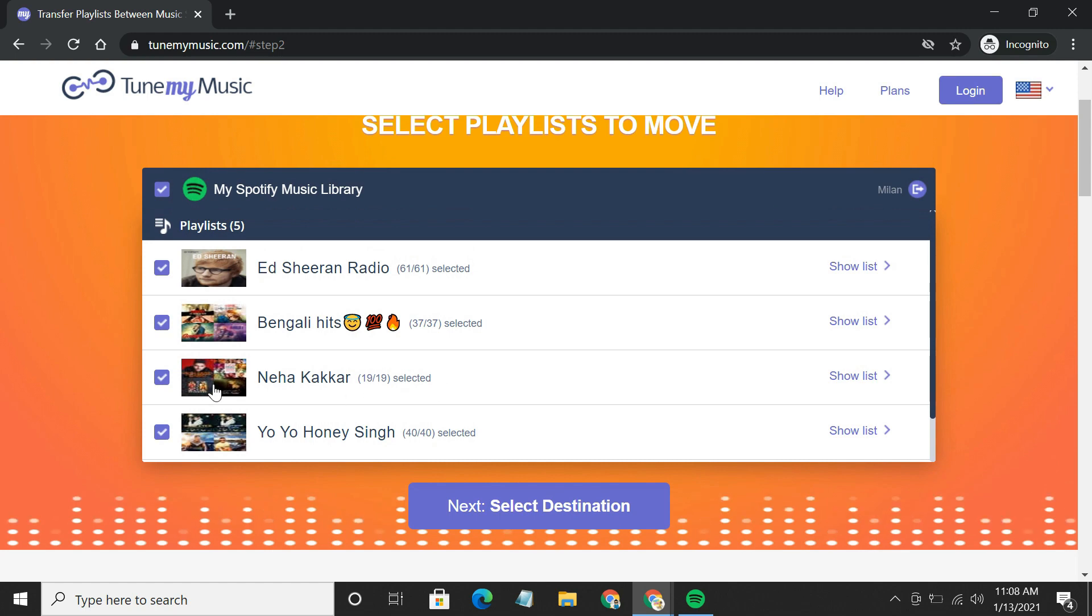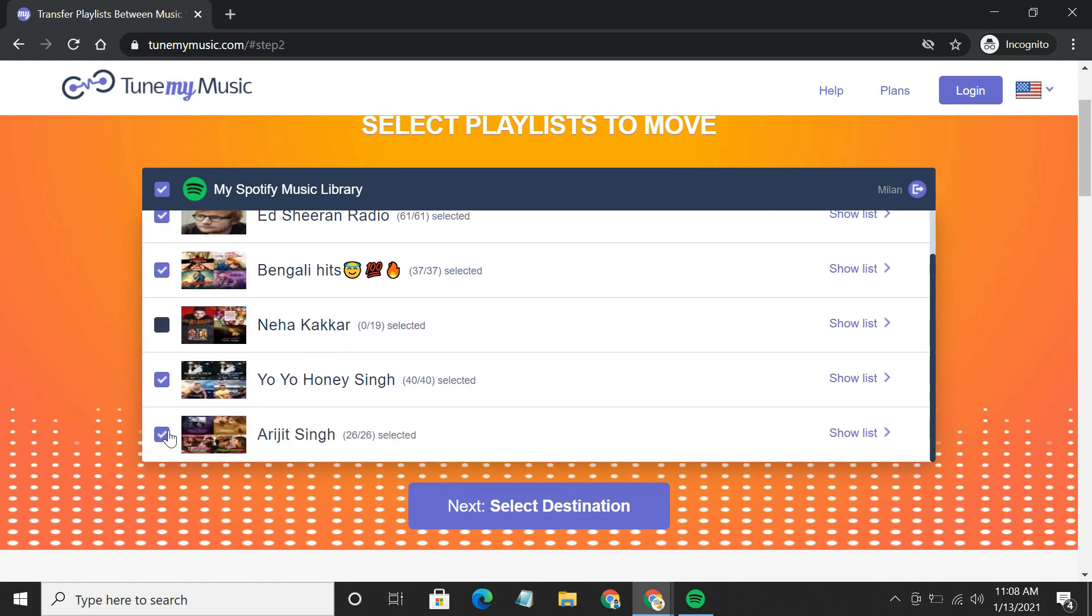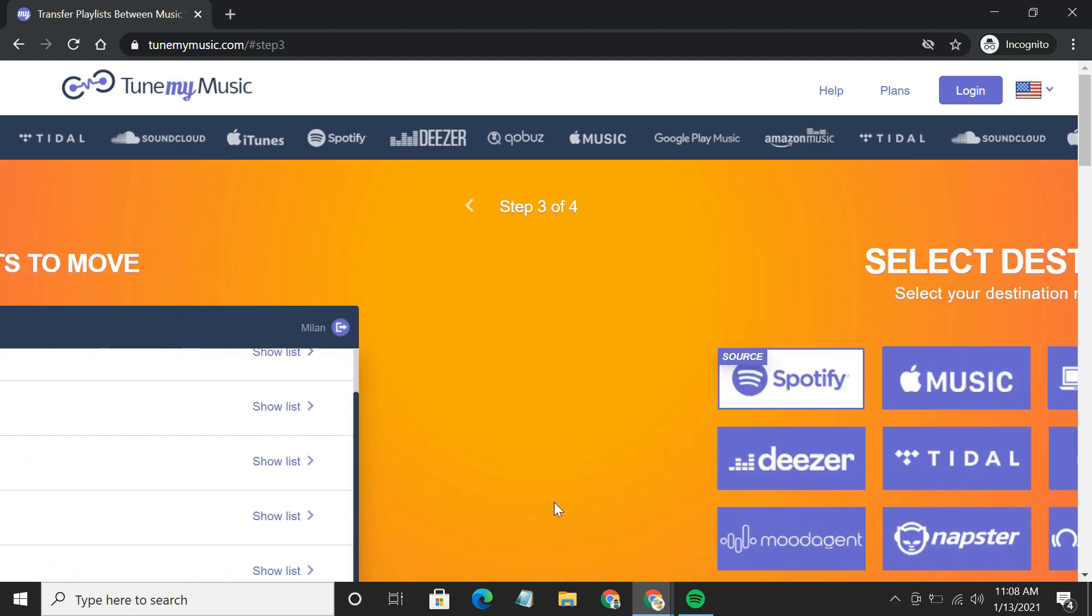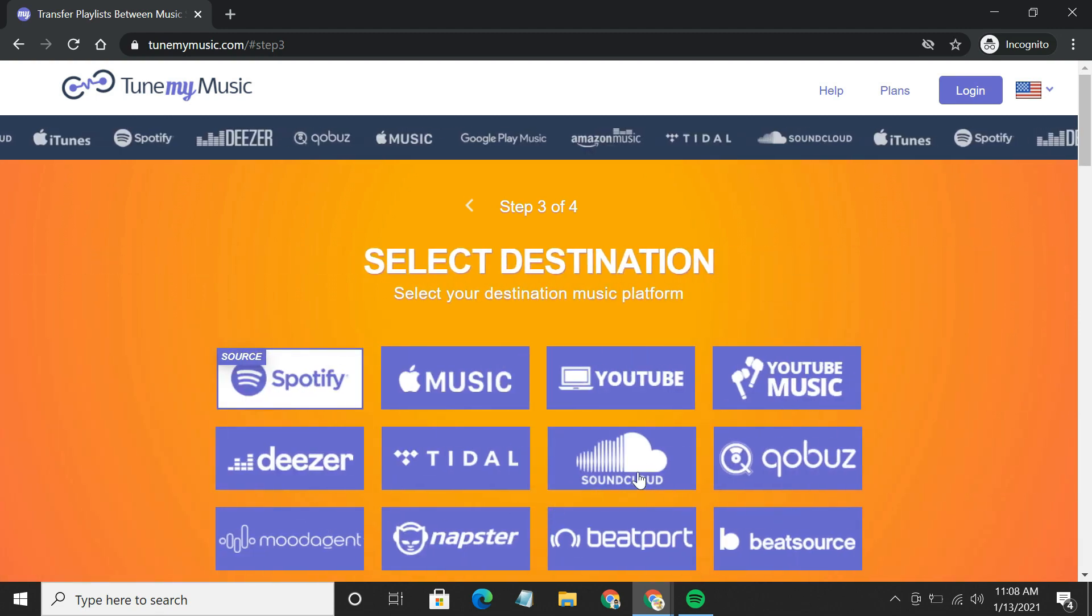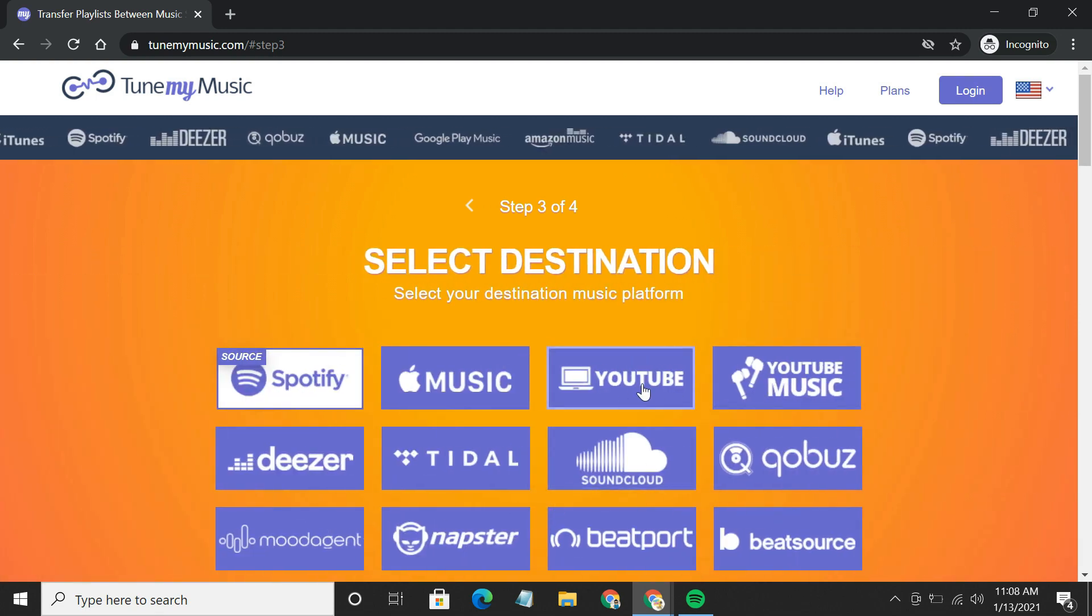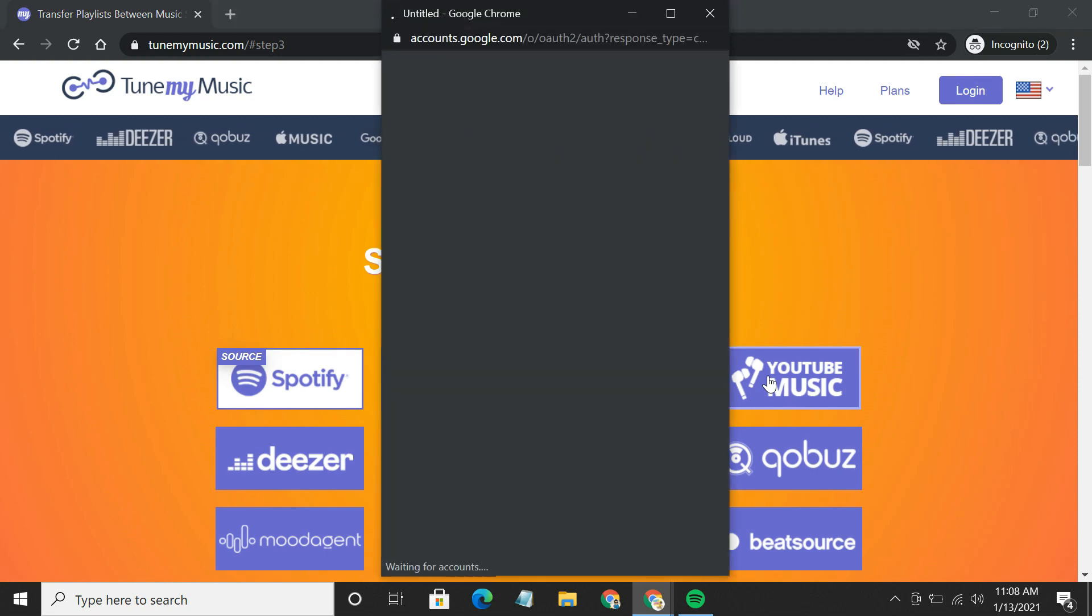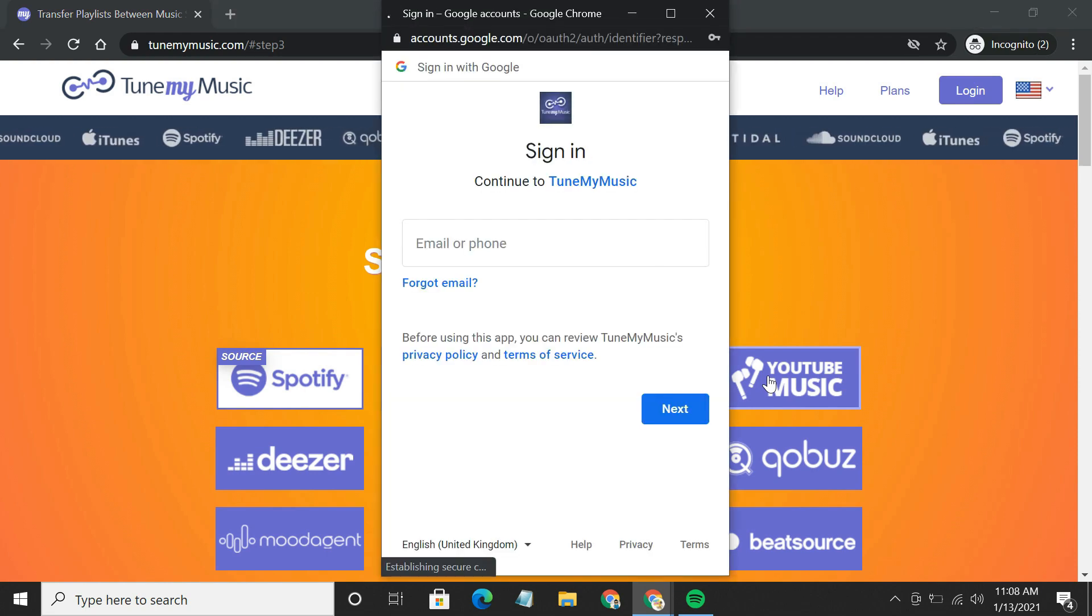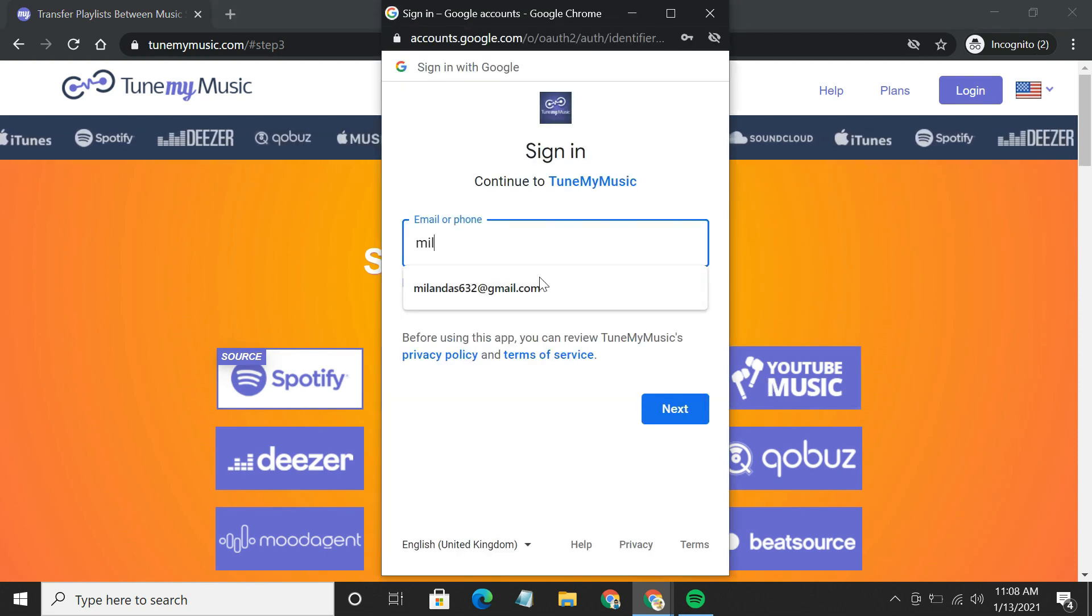Now, pick from the list of your Spotify playlists to convert. After that, select YouTube Music as your destination and log in with your YouTube credentials.